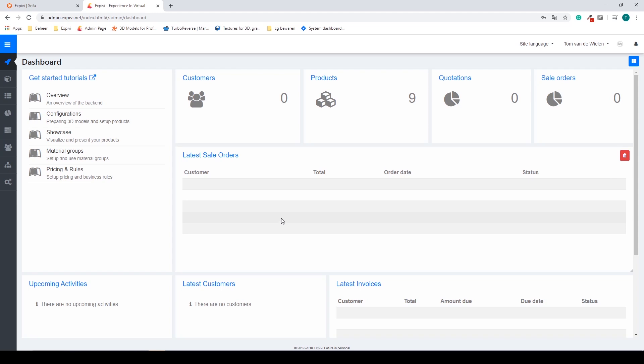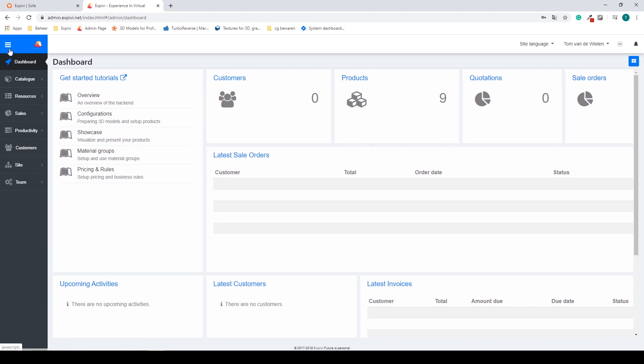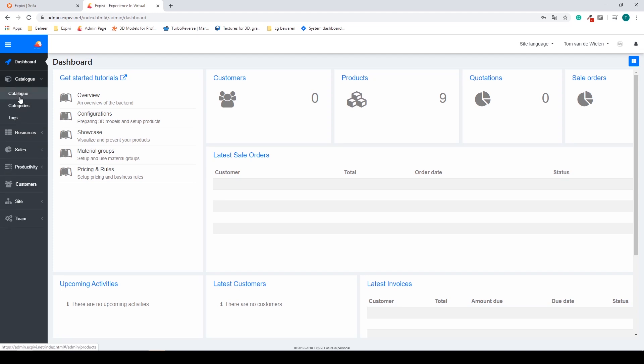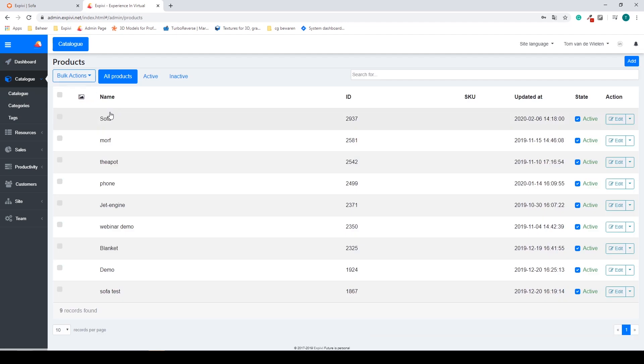To navigate our backend you can open the menu and you'll find all the different categories. The first one is the catalog. Inside of the catalog you will find all of your products. This is also the place to create all your products.